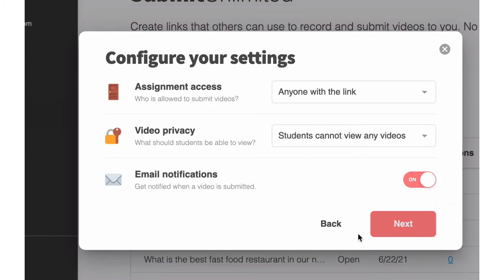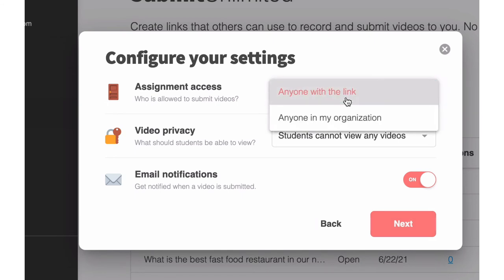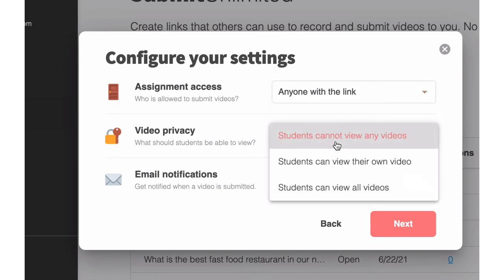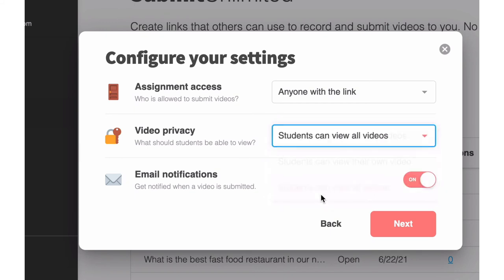On this next screen, you're going to want to determine assignment access. Since your PLC might include folks outside of your district, we recommend making sure that assignment access is anyone with the link. As far as video privacy, you'll want to make sure that everyone can see each other's videos. So you'll select students can view all videos.